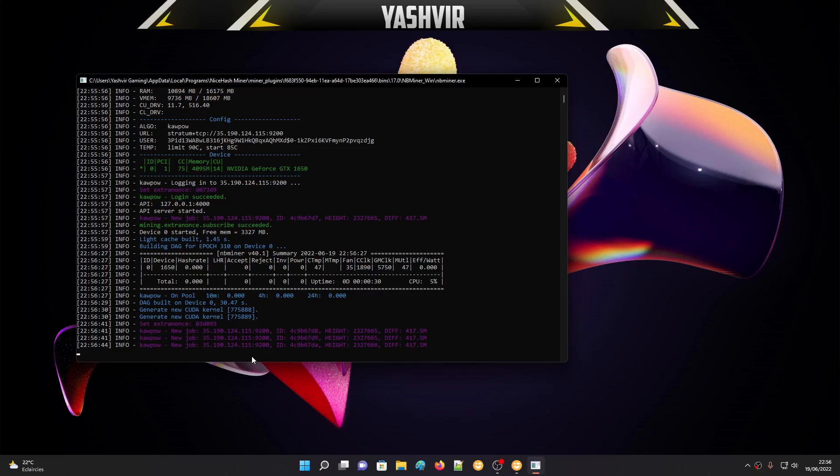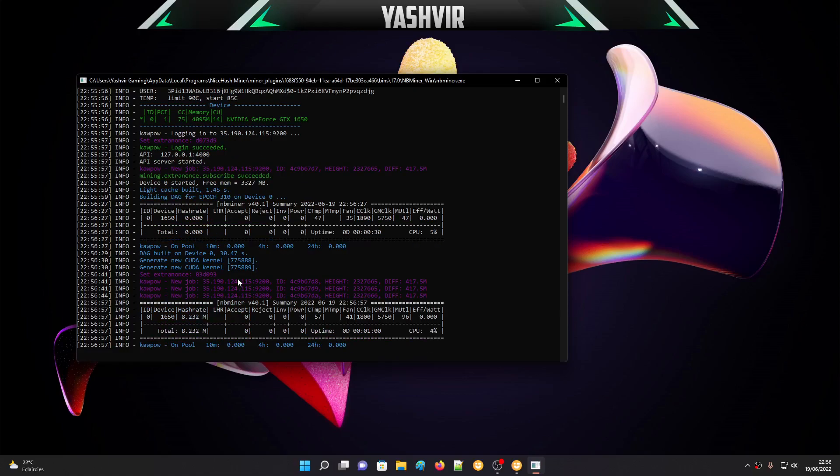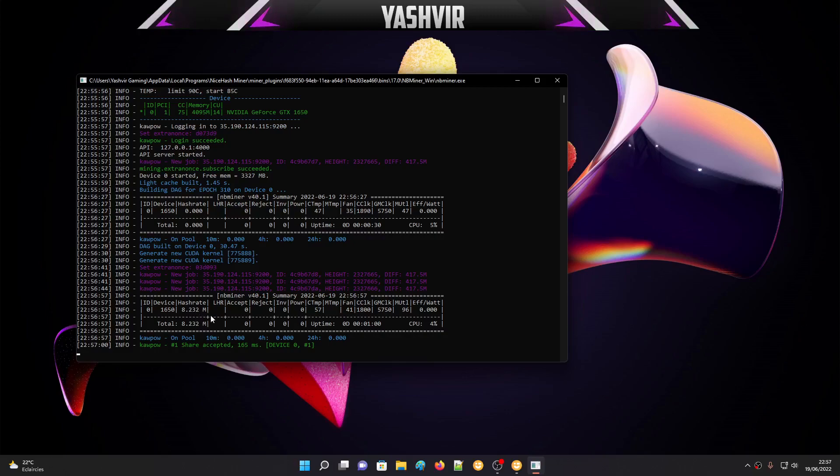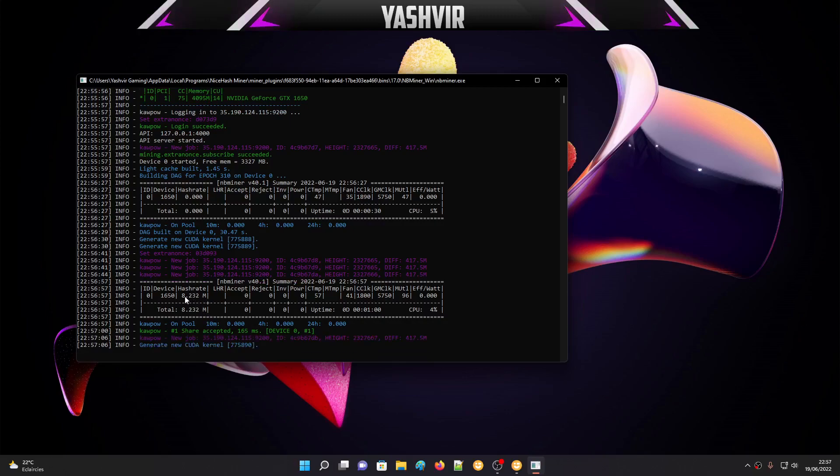At first it's going to start at 6 megahash and then it's going to crank up to 7, 8. Let's hope we get 9. I was really hoping I could achieve 10 megahash with this card, but it's a crap card for mining. As you can see, the maximum megahash is 8.232 megahash. See the hash rate right here: total 8.232.